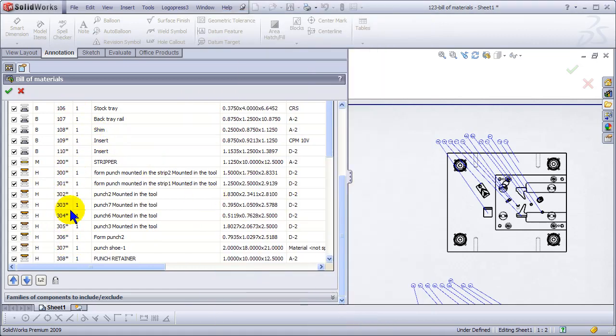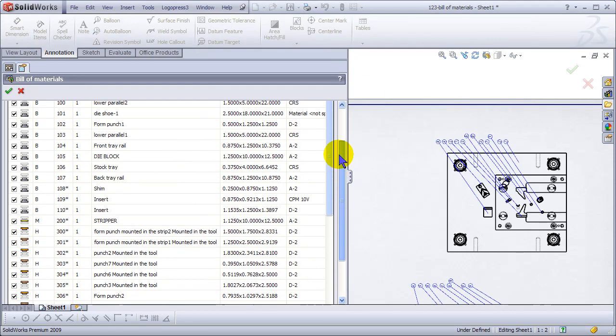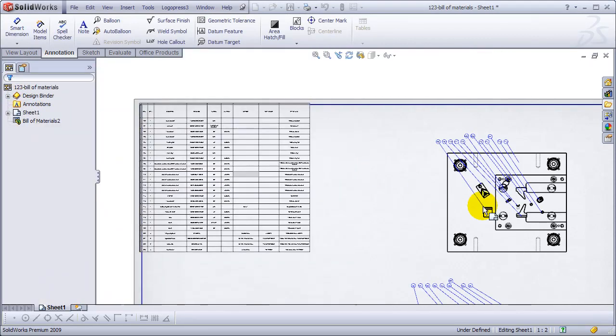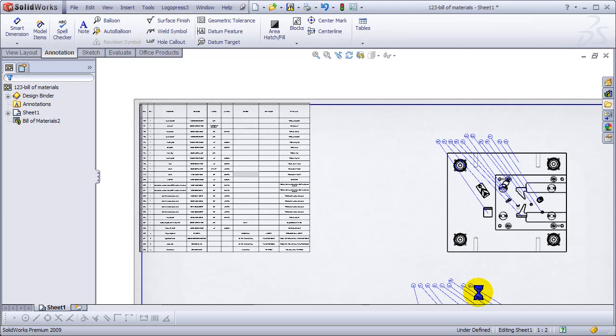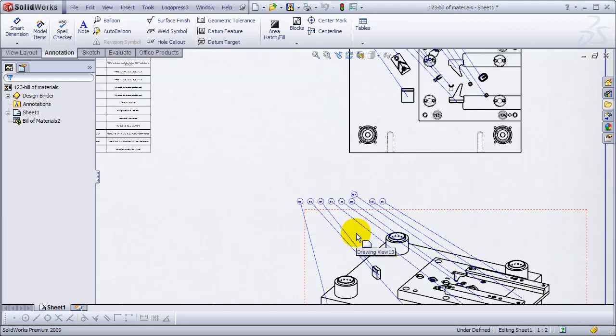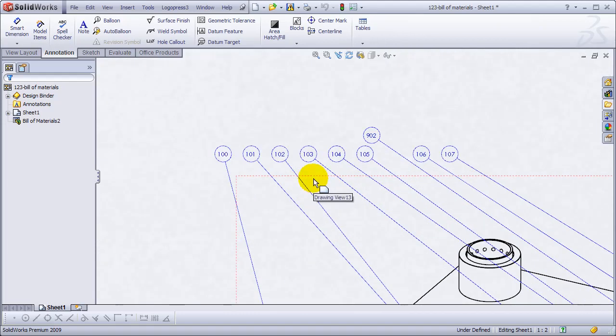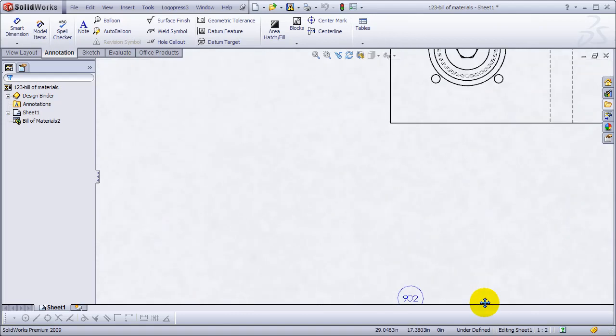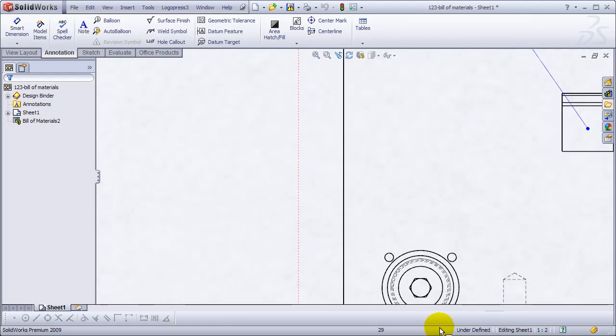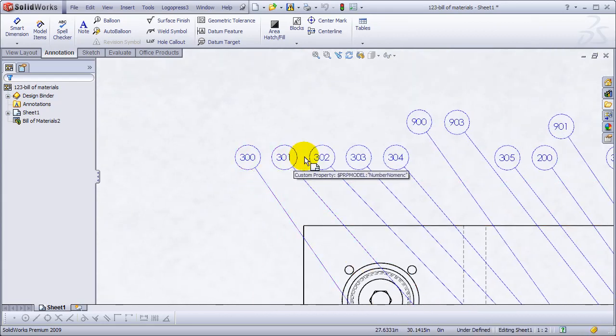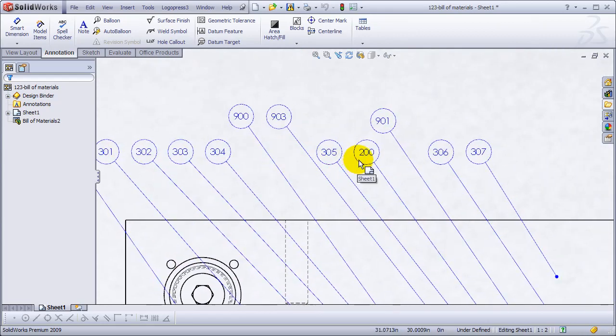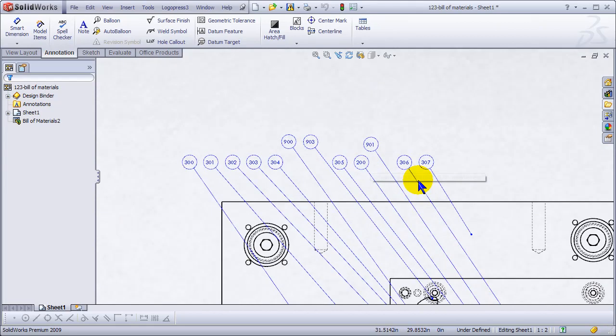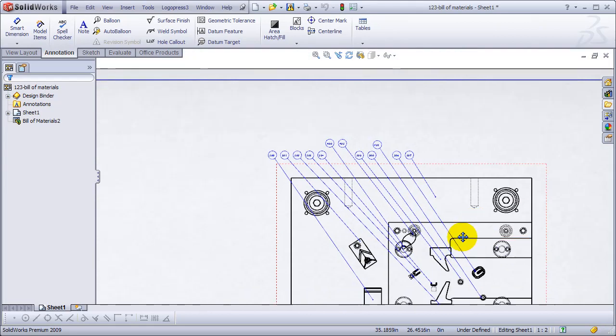When you see a detail number of 300, you know it's in the upper; 200, you know it's in the middle. You can set whatever numbers you want. This is just what I've chosen for this example. That reorders everything in the bill of materials and resequences the balloons. Nothing changed here because we were already starting with 100, but up here you can see we're 300. There's the 200, that's the stripper plate.